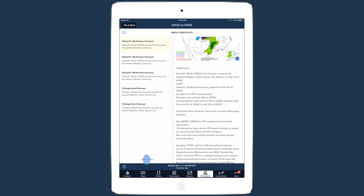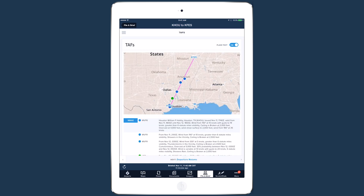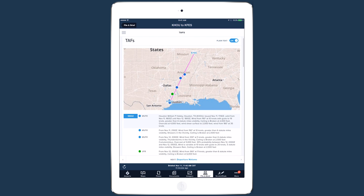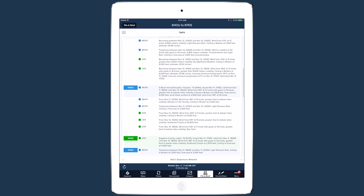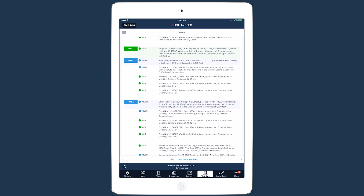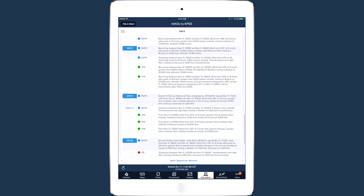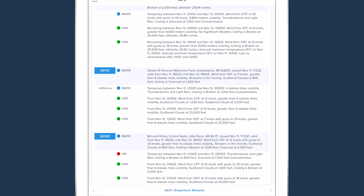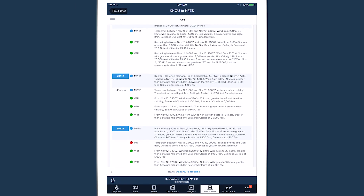A similarity also exists between the METARs and TAFs pages, with the latter providing TAFs for select airports along your route. Forecasts that will be valid at each airport when you pass them are highlighted, with the time of passing on the left. If another forecast at an airport will become valid within an hour of your passing, the time difference in minutes is shown next to that forecast — for example, this forecast will become valid 43 minutes after passing that airport. This feature lets you know if weather conditions might take a turn for the worse near your passing time.